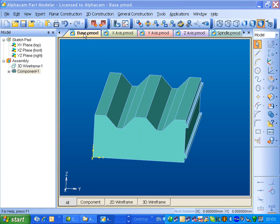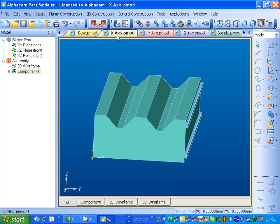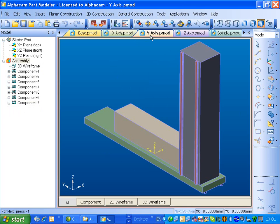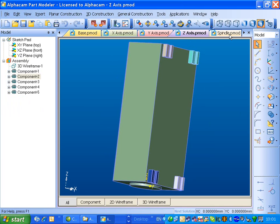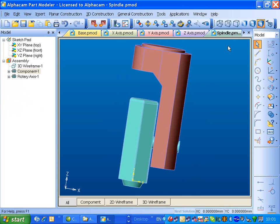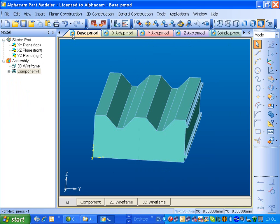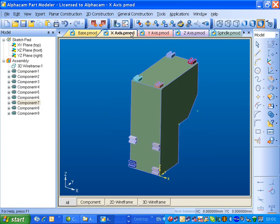Having created all the components for this machine - the base, the x-axis, y-axis, z-axis and spindle - it's time to assemble them. We'll start with the base and then add the x-axis.